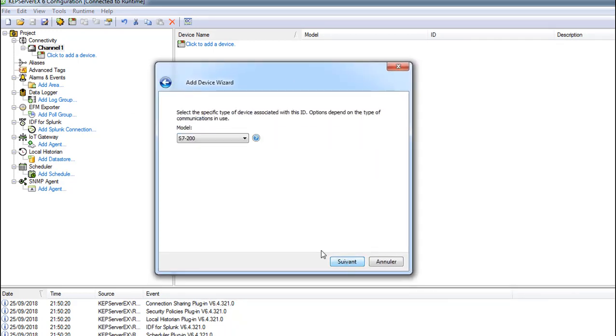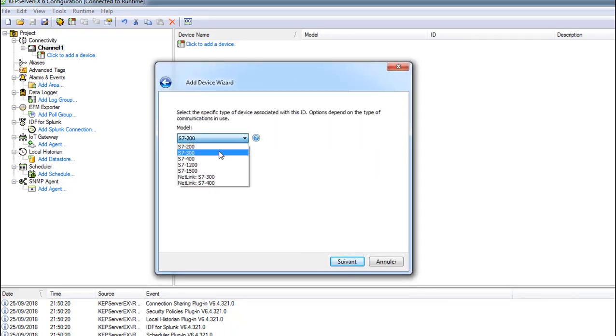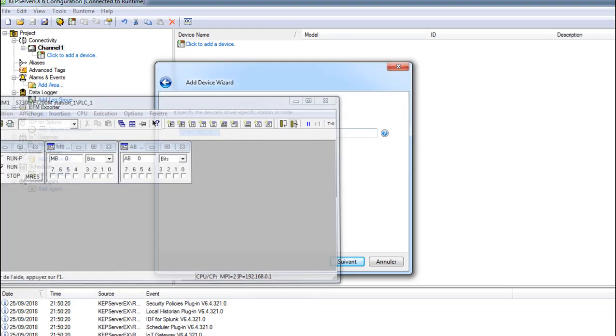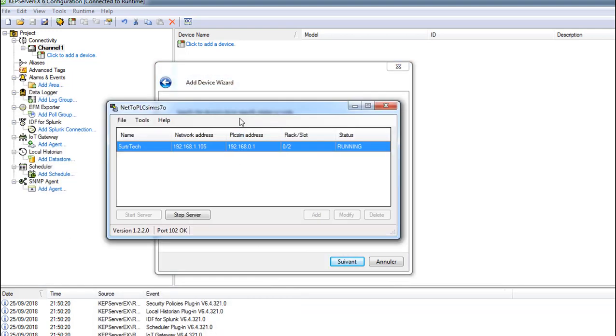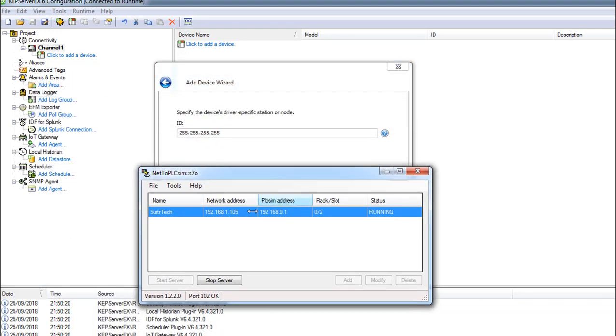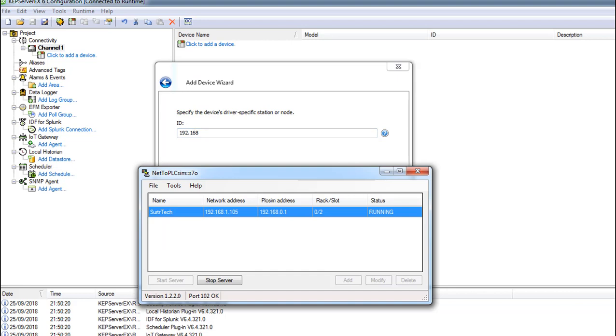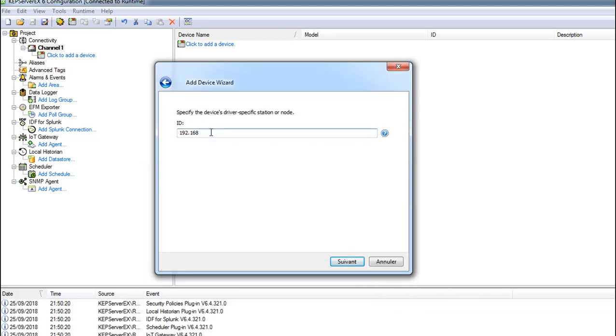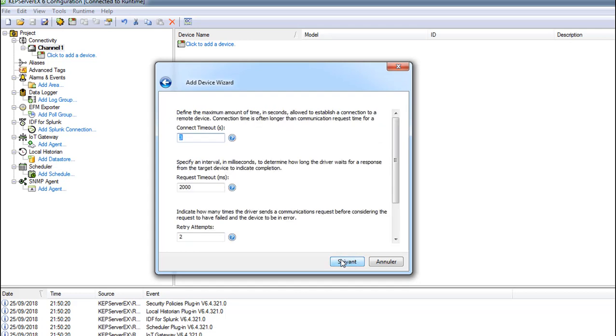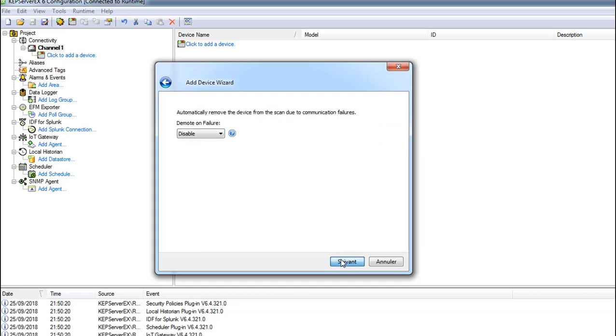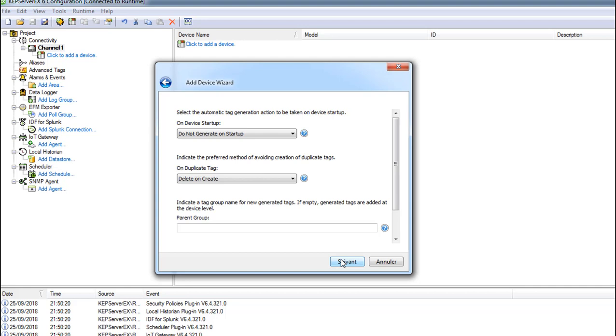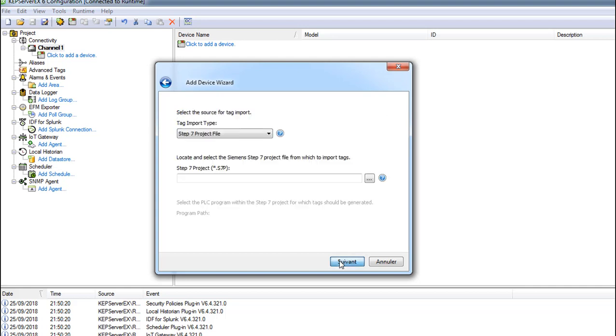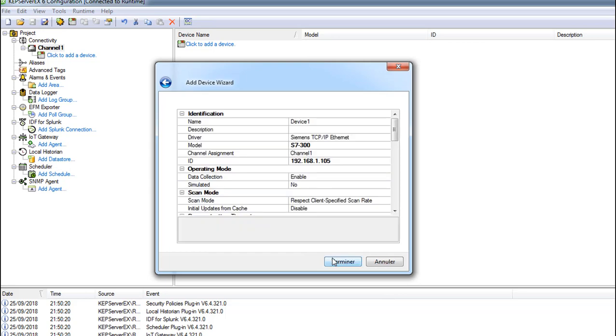Here you can change those things if you want. We add our device, it's Device_1. Let's call it Device_1. It's a S7-300. Here the ID - we use the same address as our network adapter. If you want to change this thing you can change them, I don't change them.